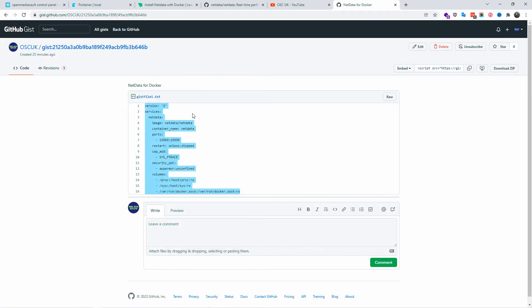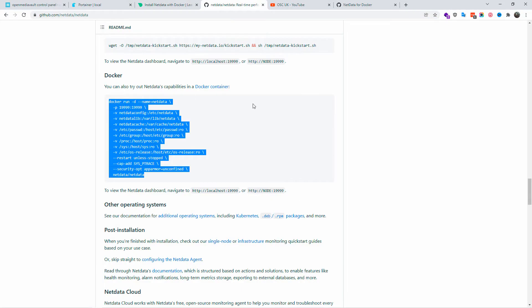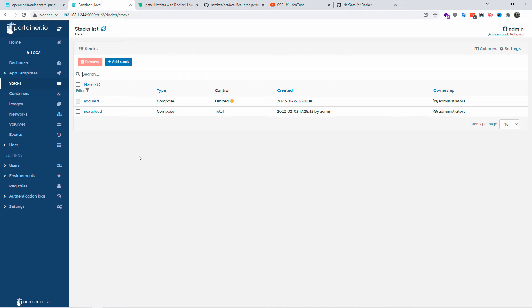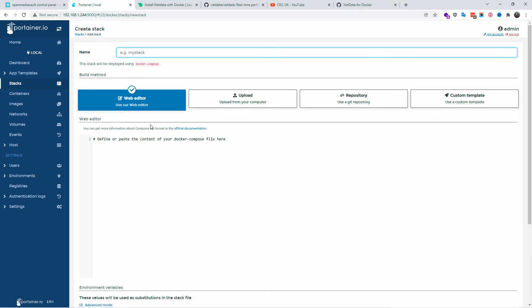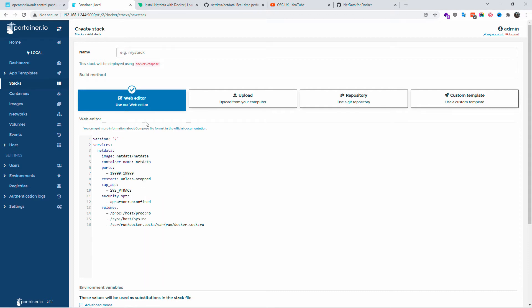I just selected and I'm going to copy it, and I'm going to go to my container. I'm going to create a new container, go to the stack, add stack. I'm going to give it a name. In this case it's going to be netdata, and I'm going to paste the actual code. Again guys, you can find the code on GitHub and information in the description below.